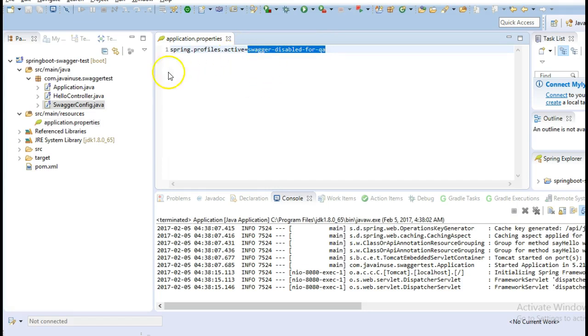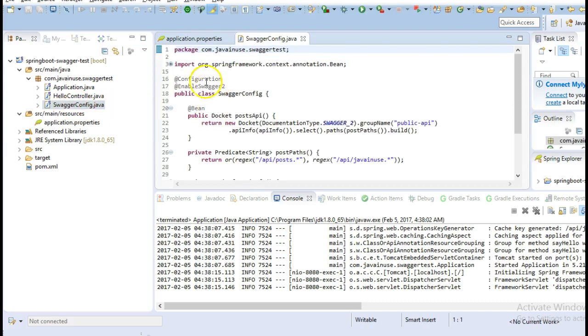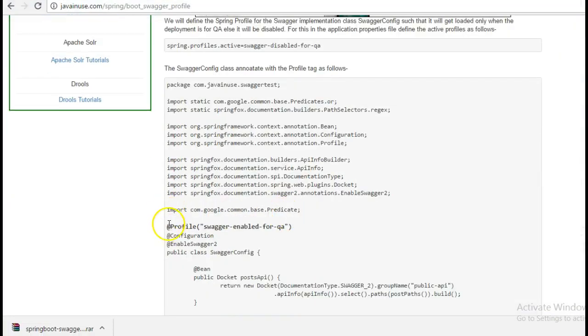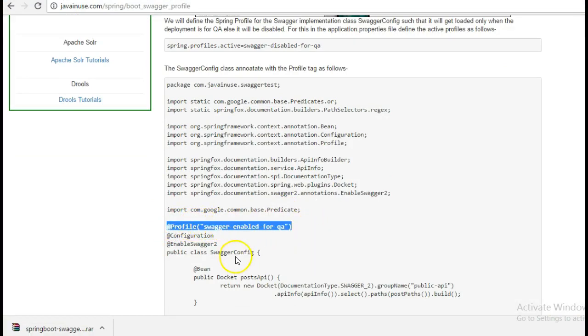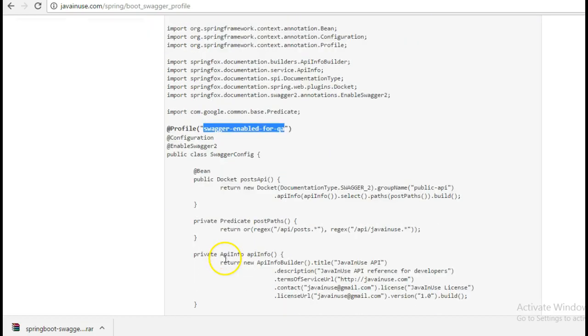Next, open this SwaggerConfig.java file. Here we will be adding an annotation: @Profile, where we tell for which environment this config file should be enabled. Currently we have mentioned here that whenever we have swagger-enabled-for-qa, only then this Swagger config file should be enabled and it should get loaded.